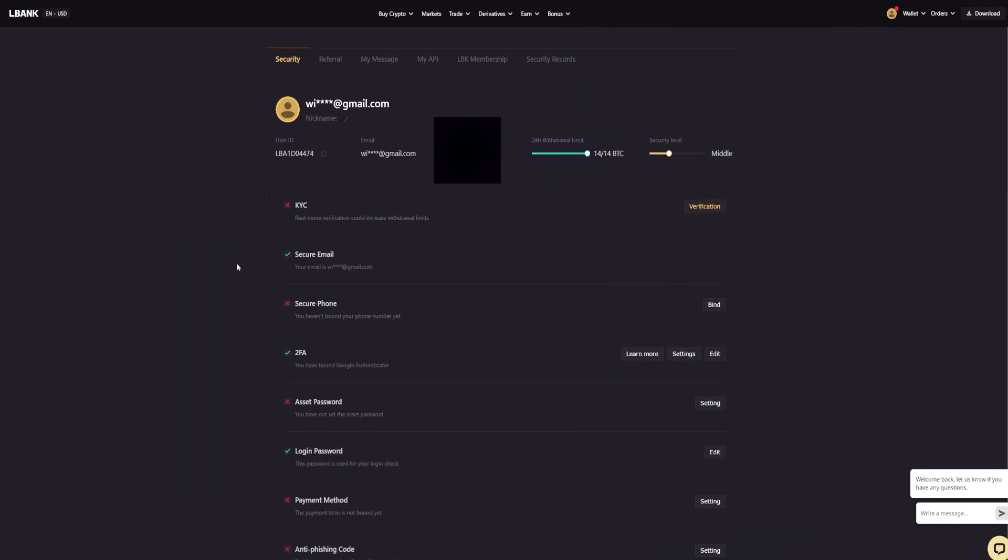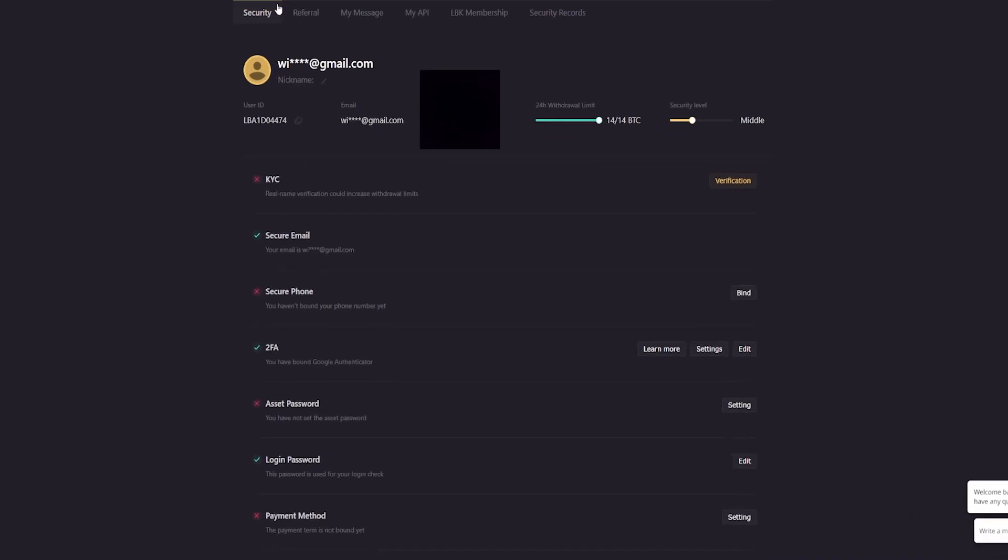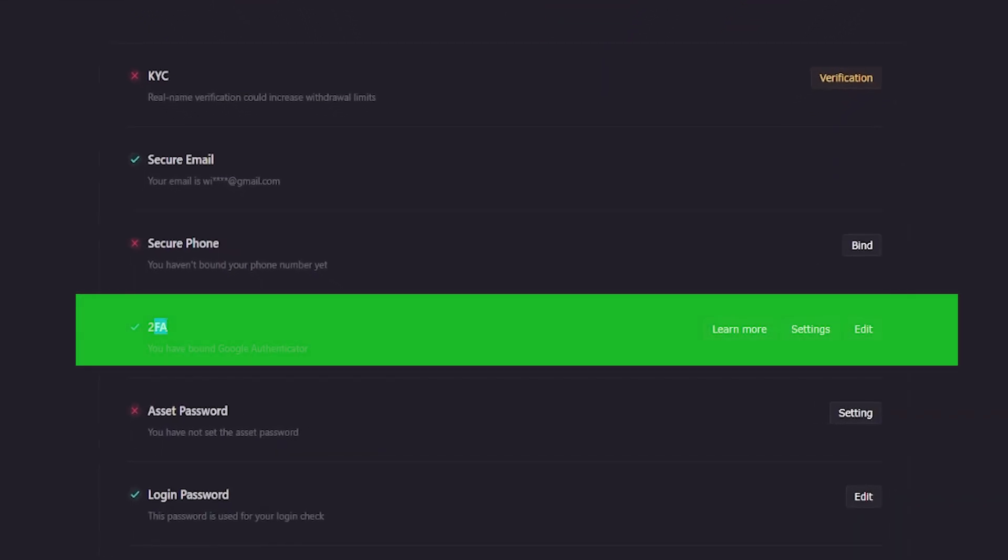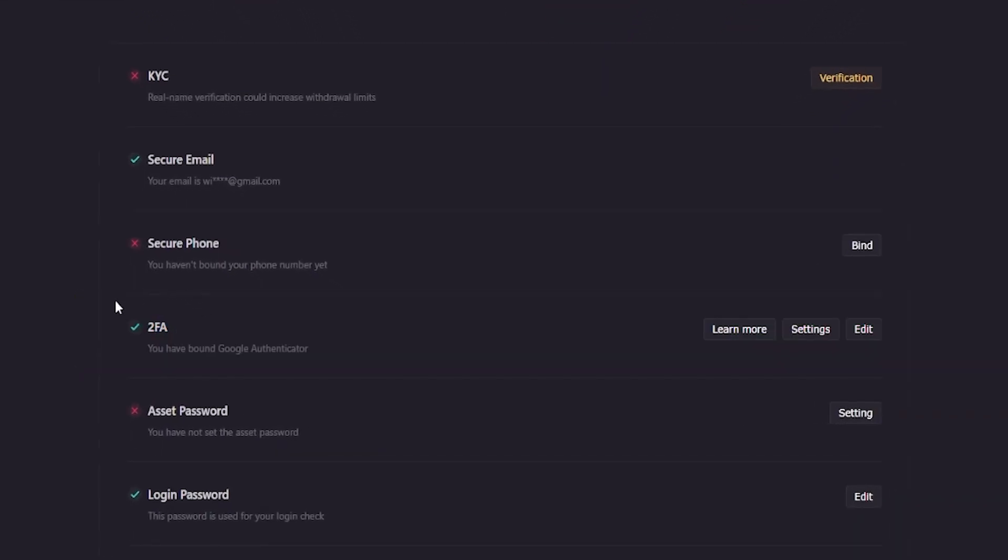After that, you'll be redirected to your security settings page. And if we come down here to 2FA, you'll see that we now have a green check confirming that you have bound Google Authenticator.